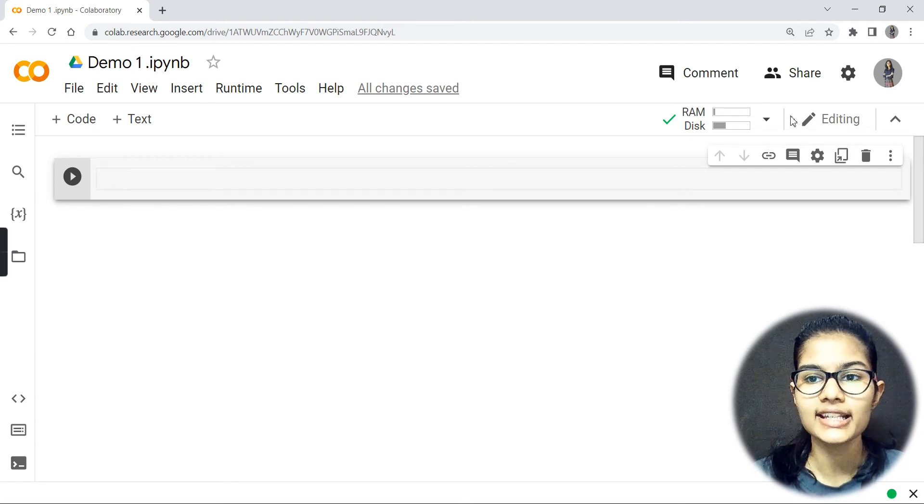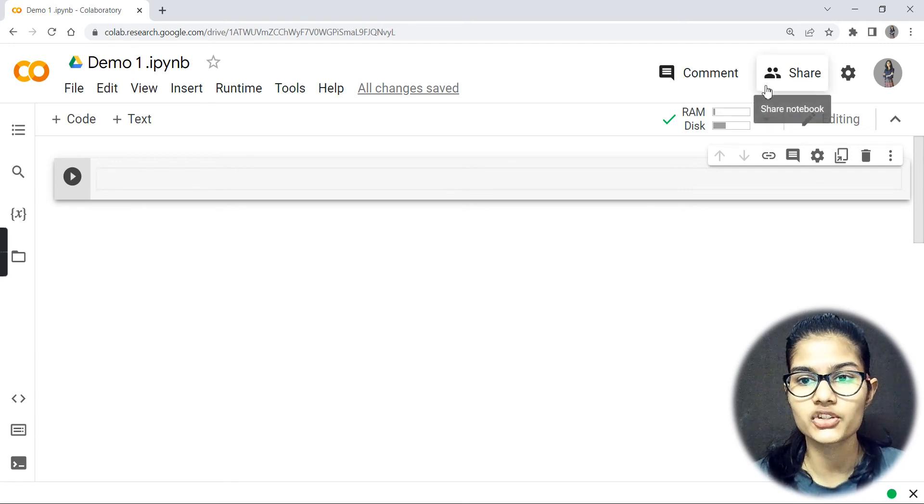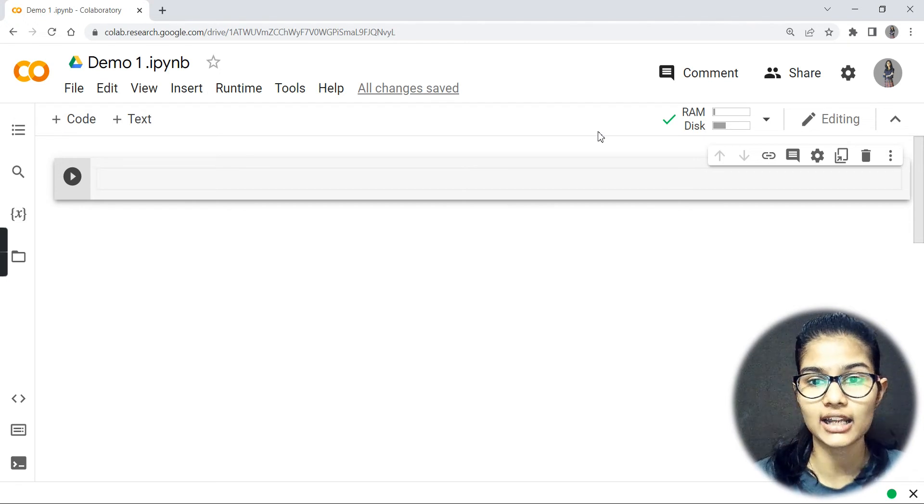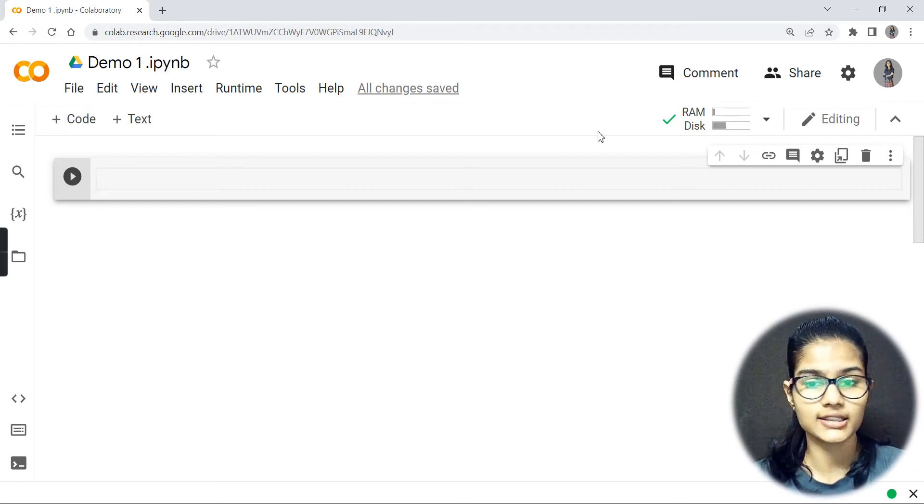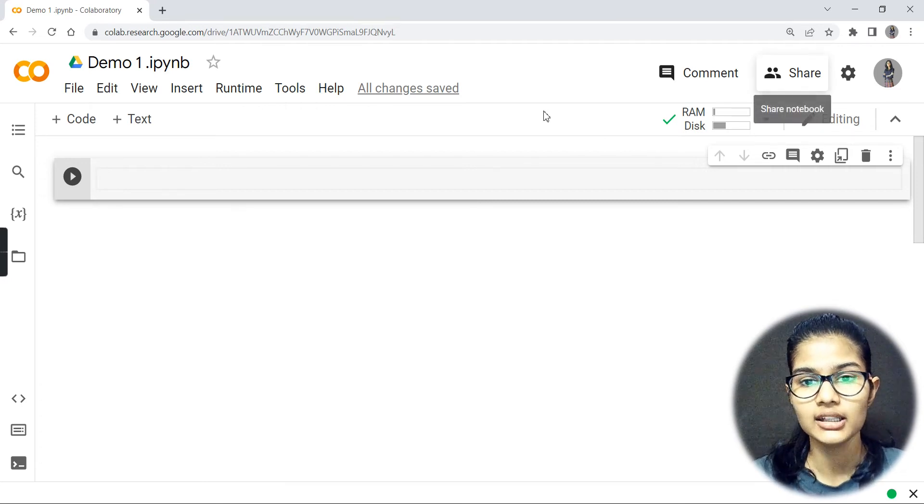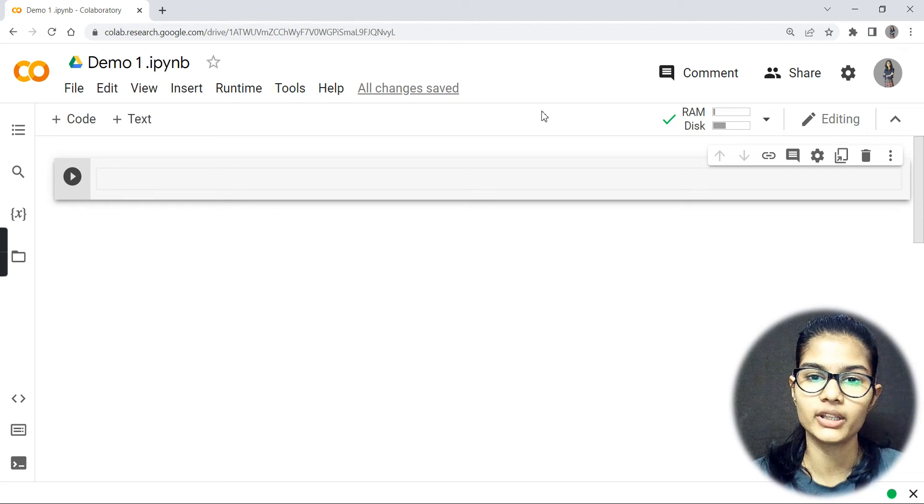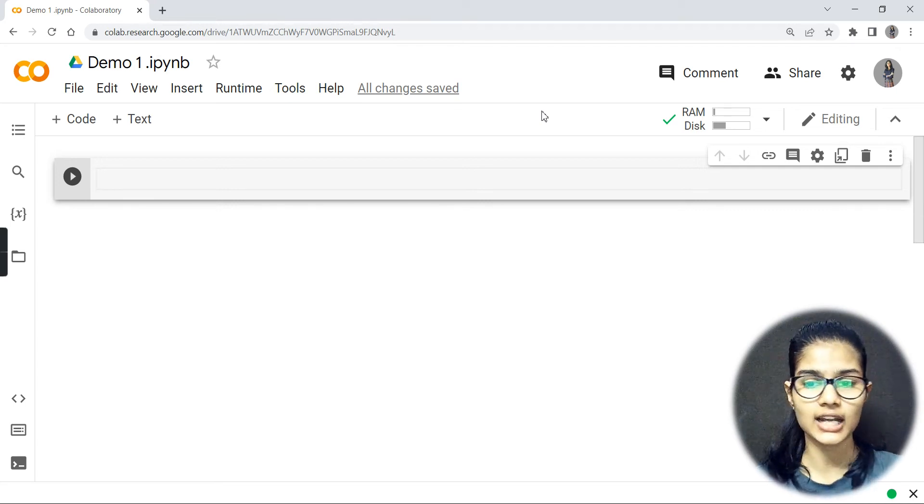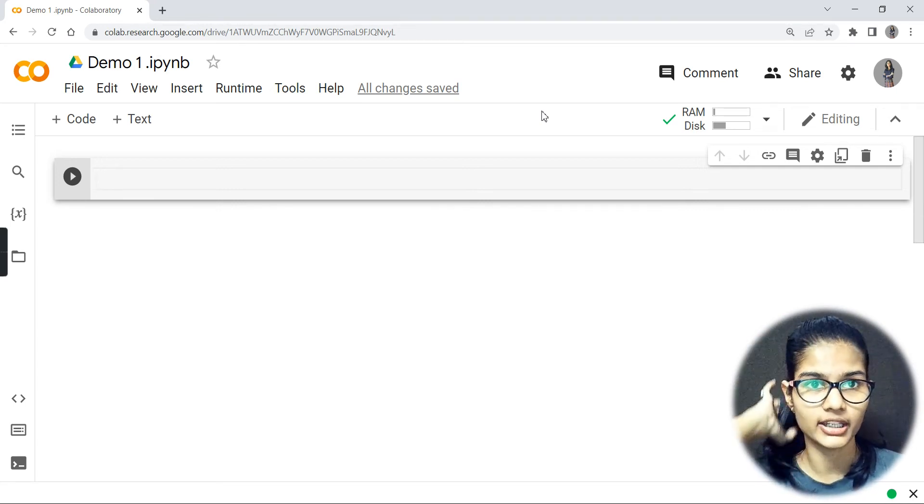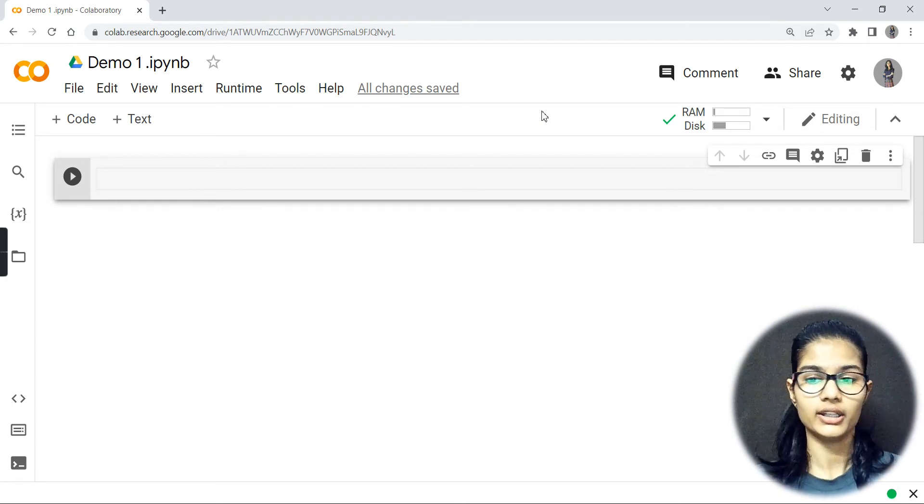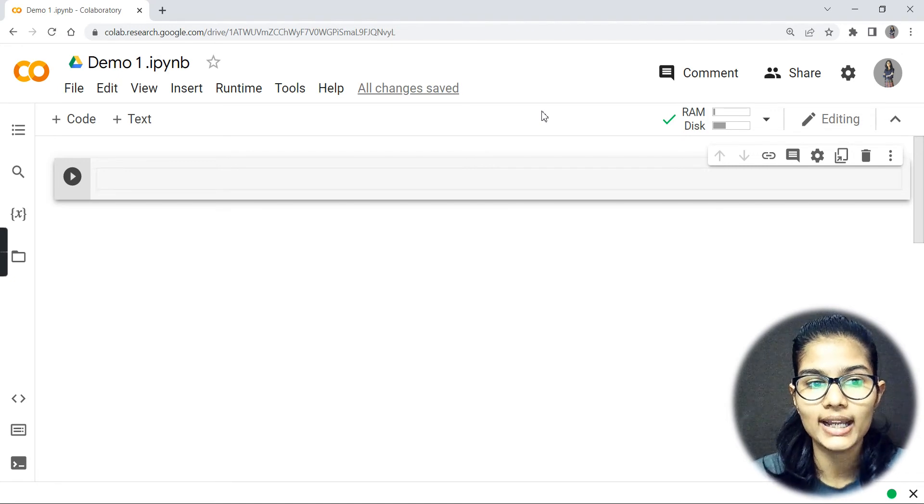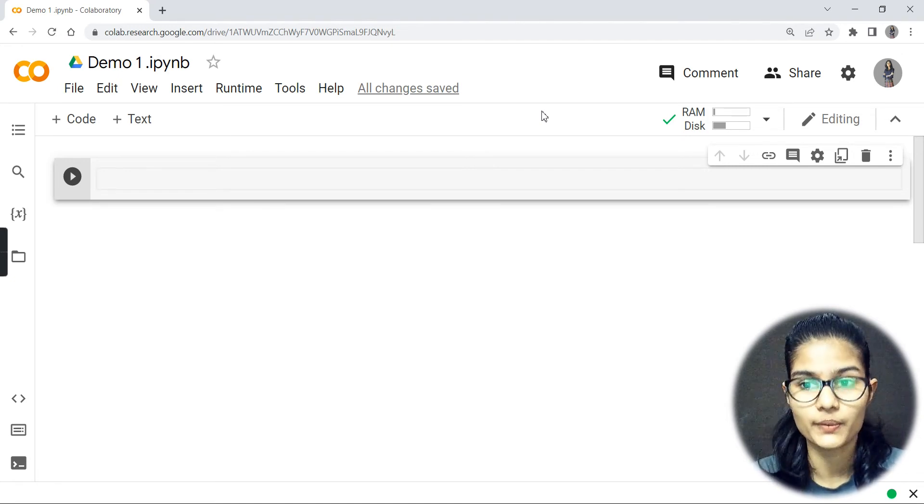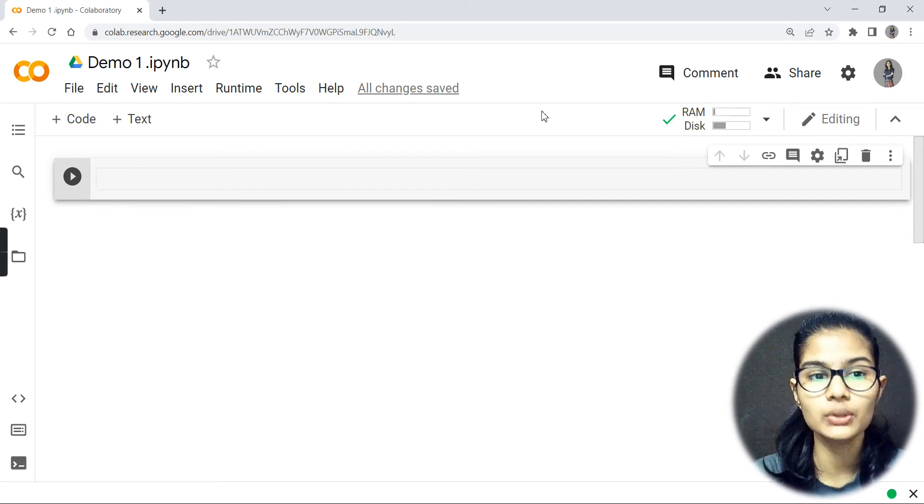You also have a share option. From this you can share the notebooks to any person. If you want me to check your programs, you can simply click over this button, get a sharing link, share that with me, and I'll be able to check all of your code. These are some of the reasons why it is really preferred a lot.